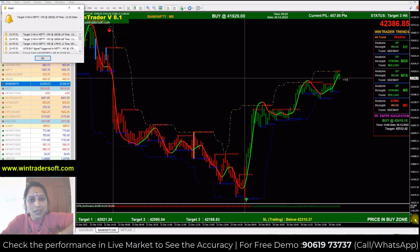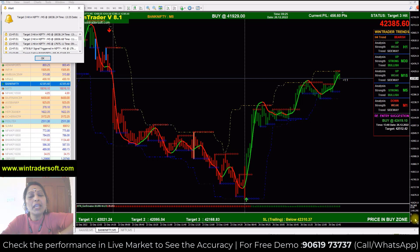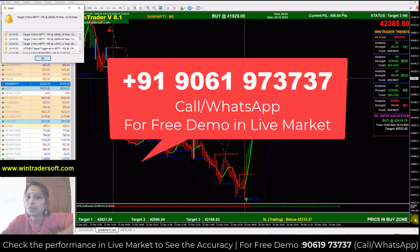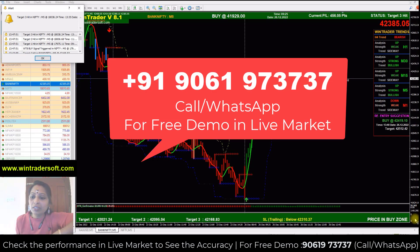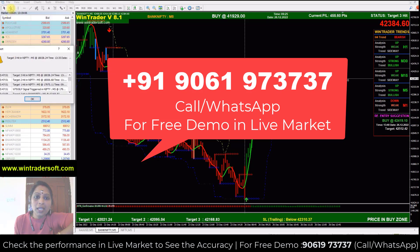Hello viewers, welcome back to WinTrade. In today's video, I am going to show you the Nifty and Bank Nifty market performance. I will show you first Bank Nifty and this option too.